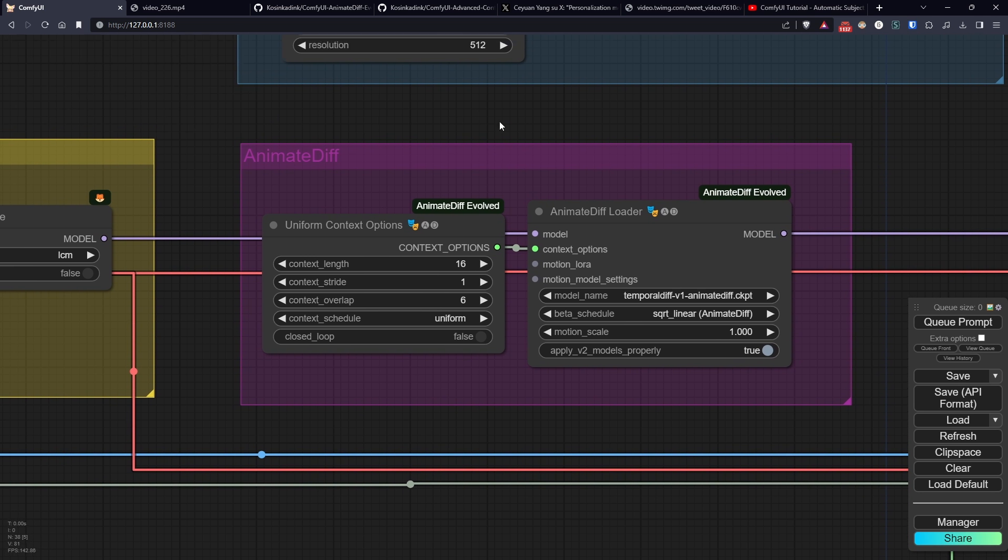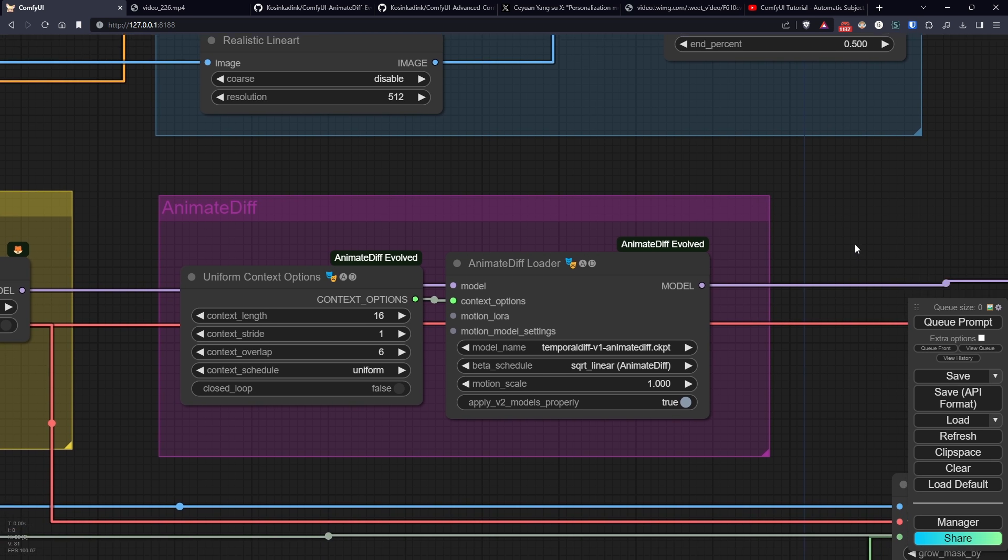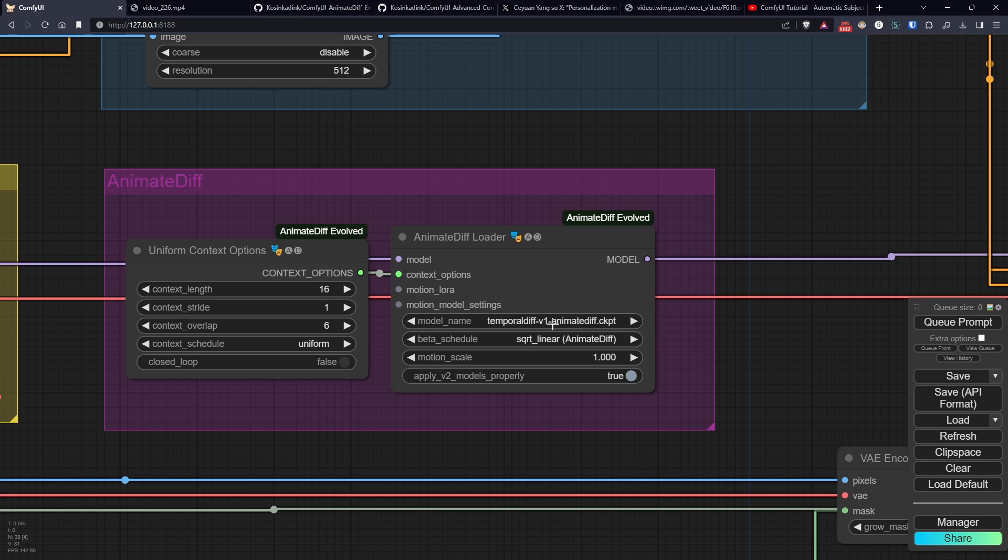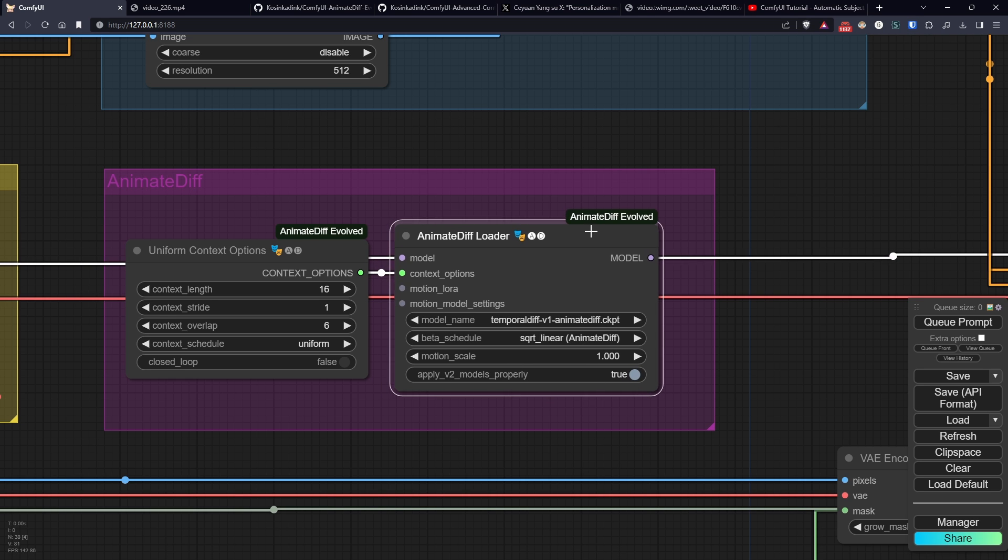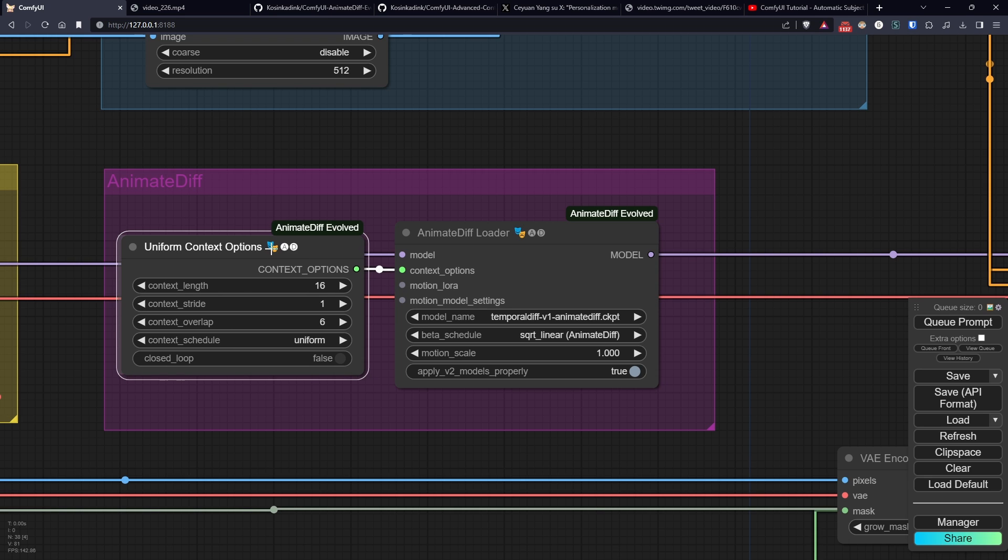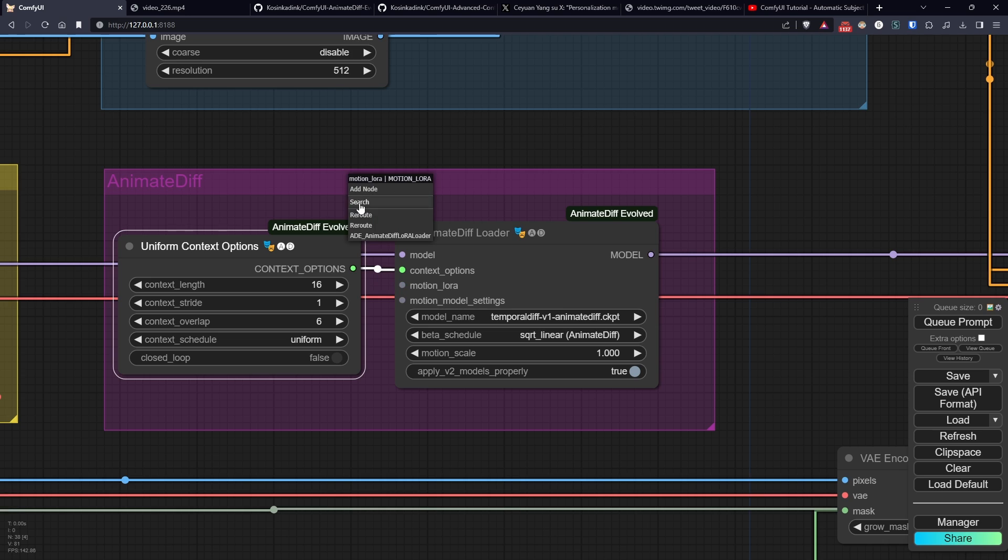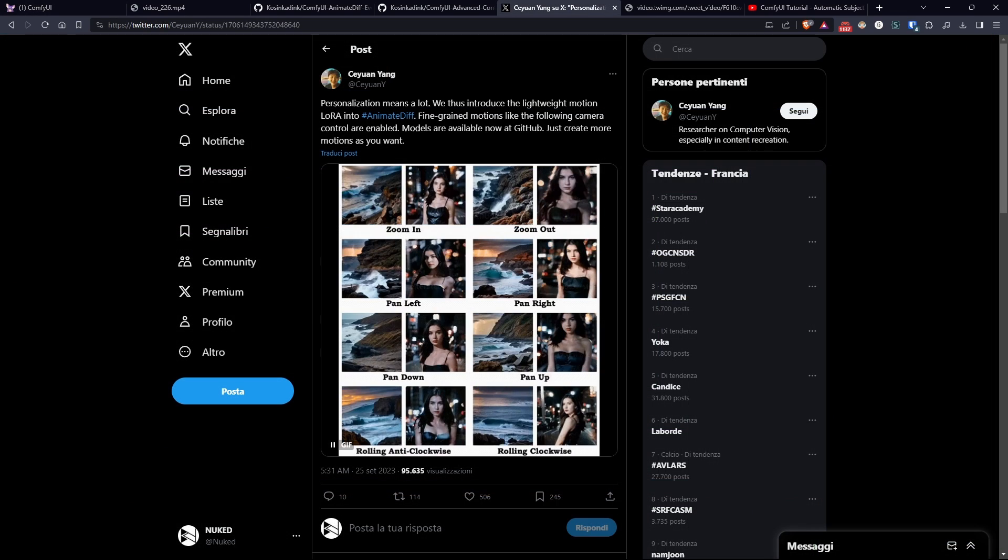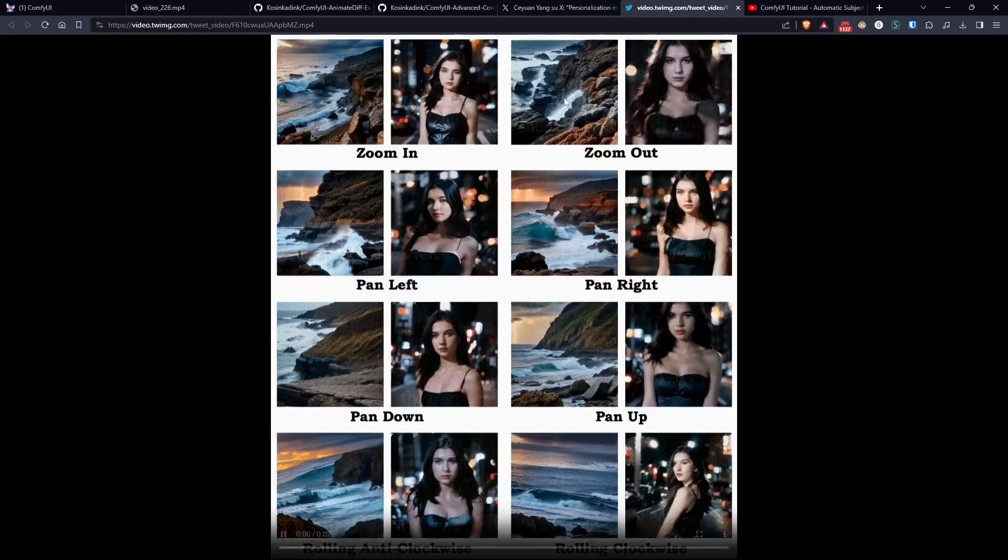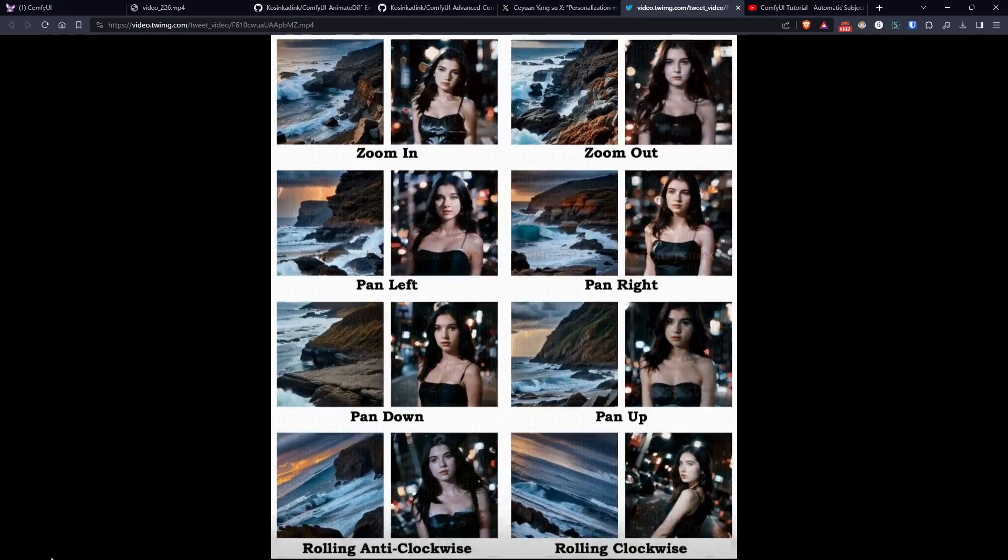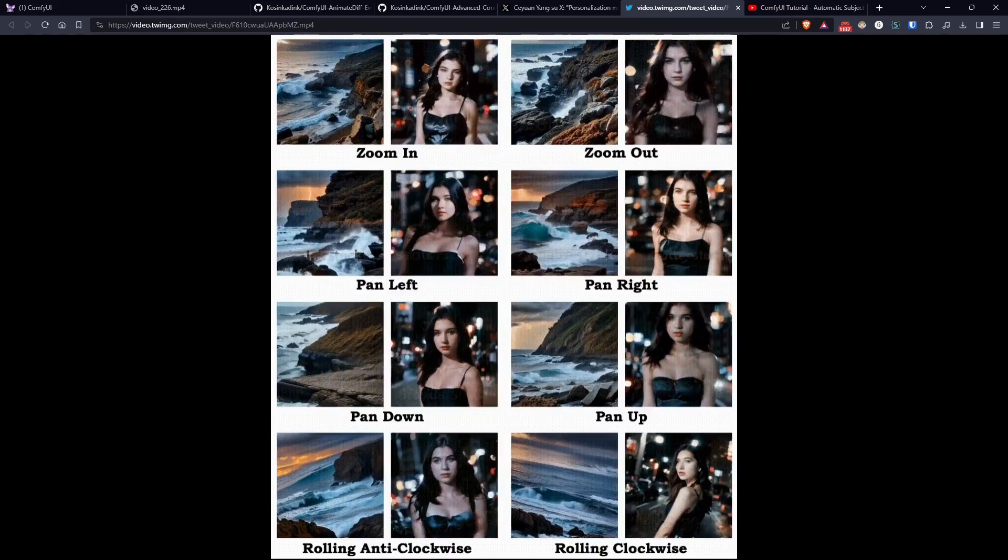Animate diff, just like control net, has its own models divided into two categories. The base and mandatory models that are divided into those working with SDXL and those for previous models, and that handle the coherence between frames and the interpretation of the prompt. The MotionLora models, which are optional, they handle the creation of basic animations like Pan, Zoom, etc., as you can see from this example.